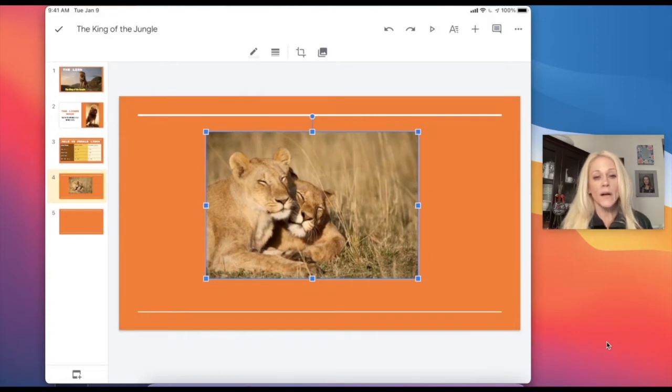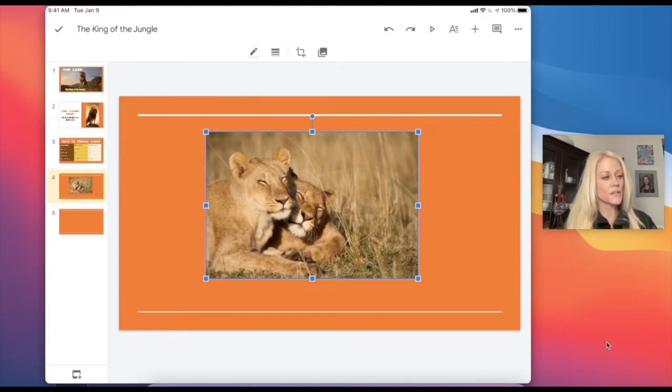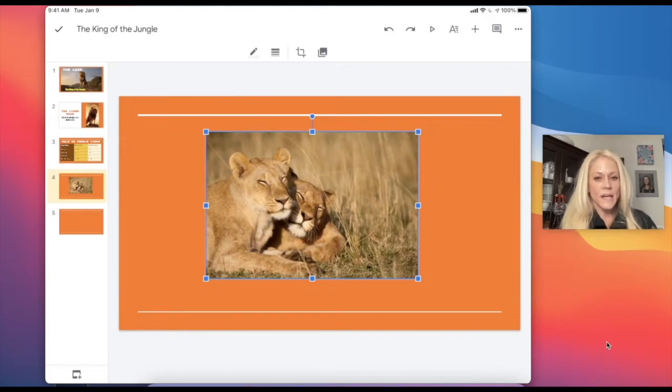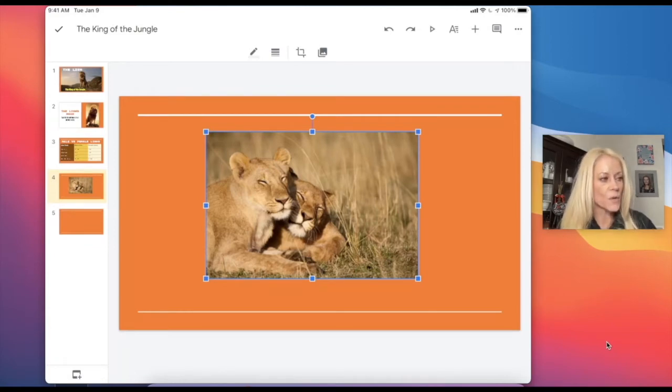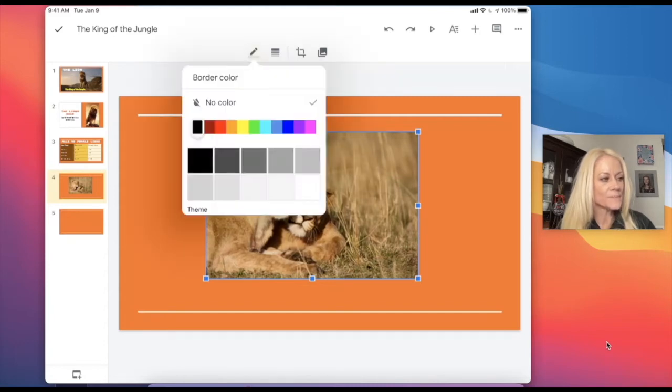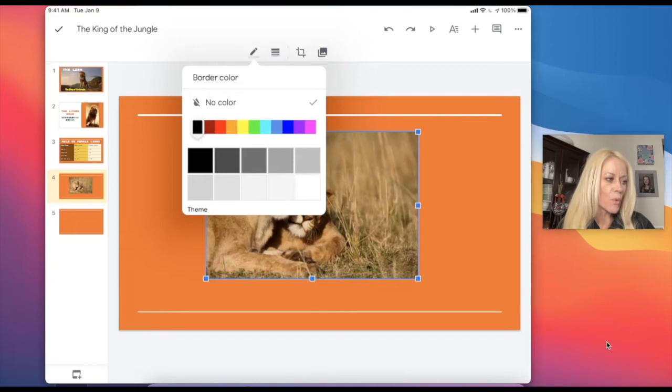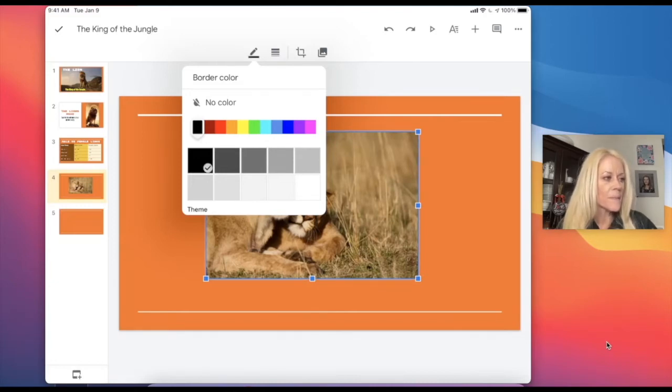Now there are additional tools that you can use with images and the first I'd like to show you is the crop tool. So you'll notice at the top there is a pencil icon. This would allow me to apply a border color to my image. So I could do that.